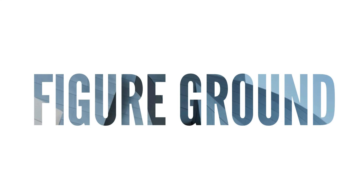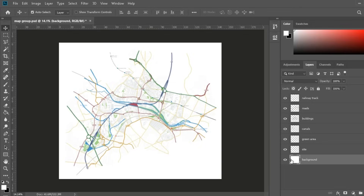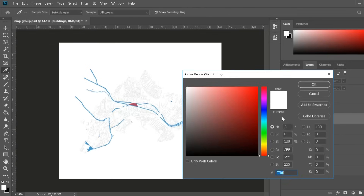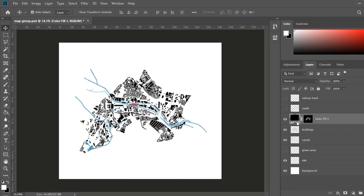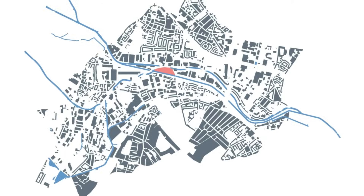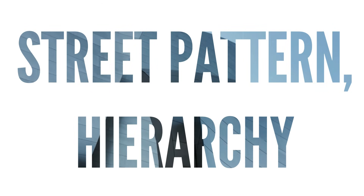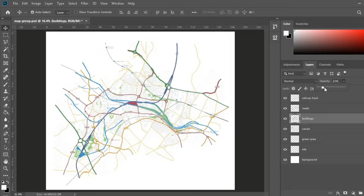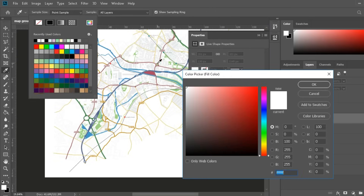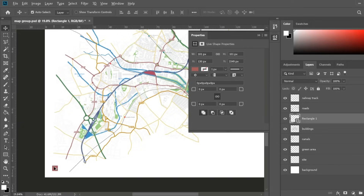The first diagram we are making is the figure ground, which is easy — all you need to do is hide all of the layers except buildings, canals, and the site. Then select the buildings by pressing Ctrl on the layer and filling them with black or dark gray. Street pattern is also easy: hide the building layer and add a key under your diagram. You would need a key under each diagram, so keep that in mind.